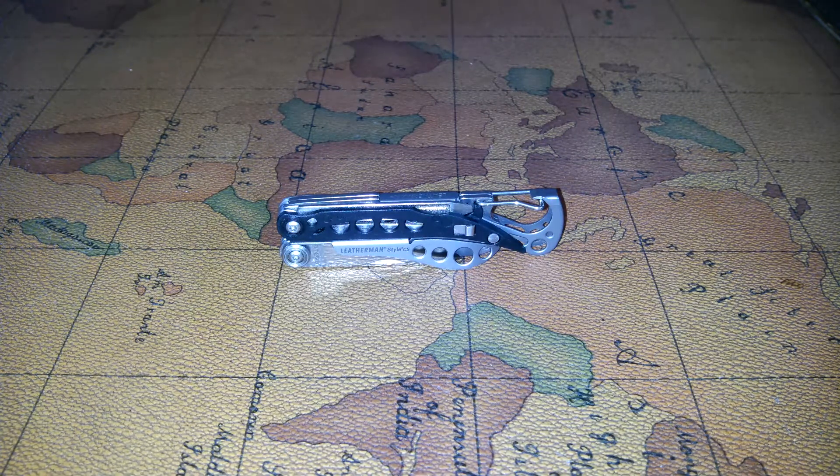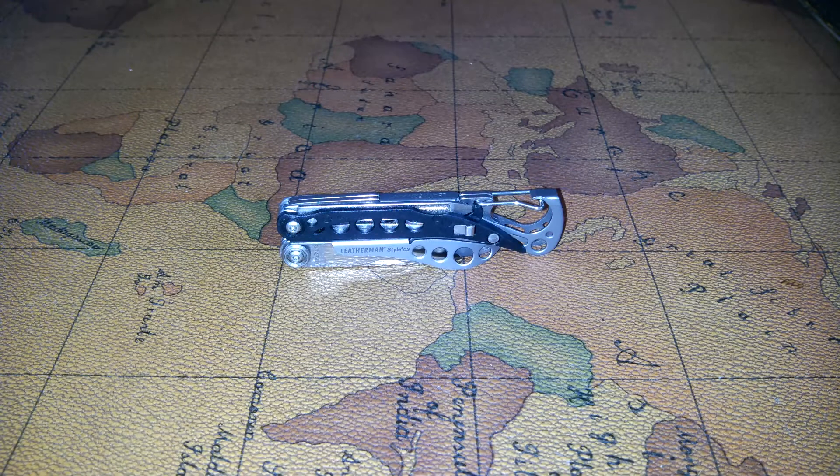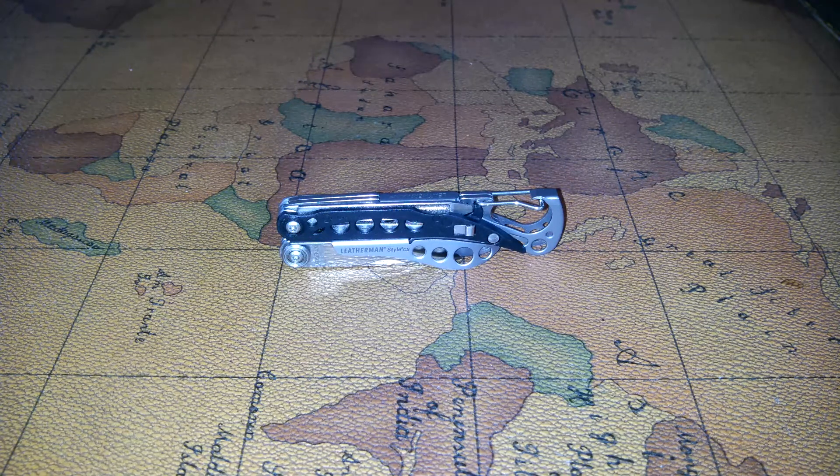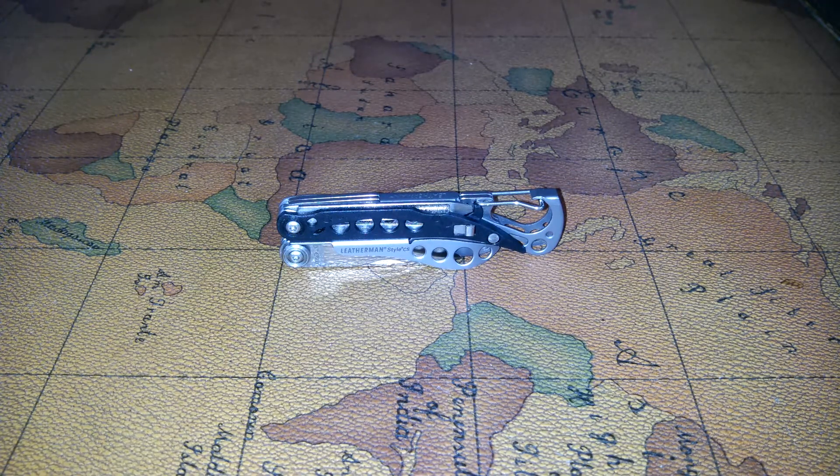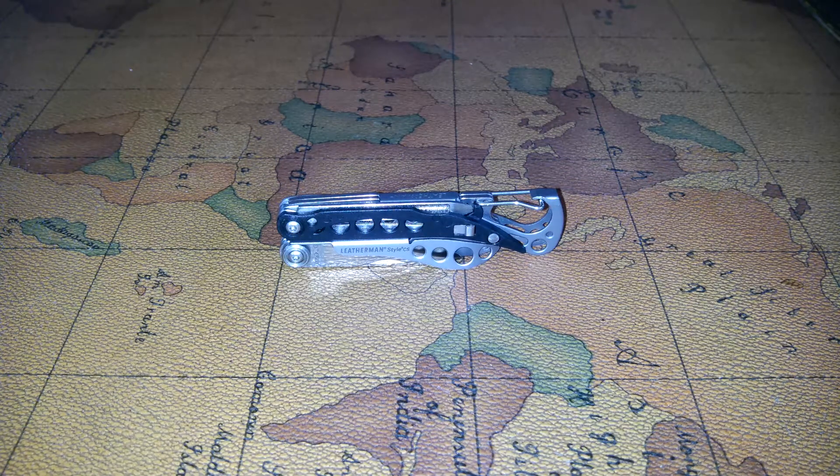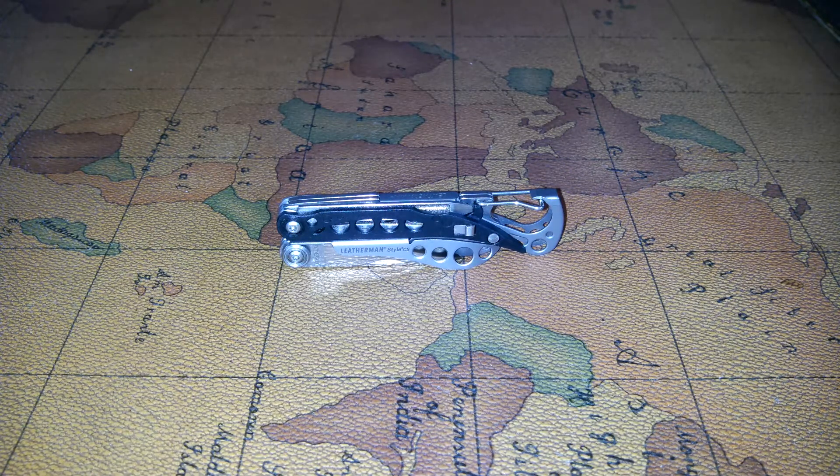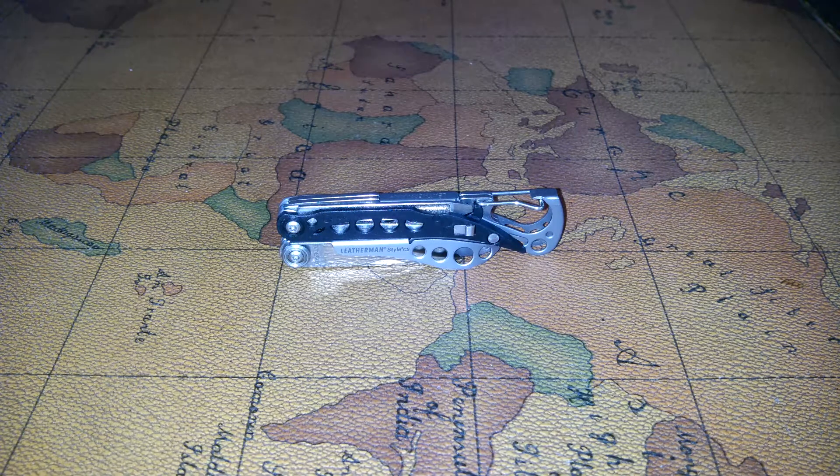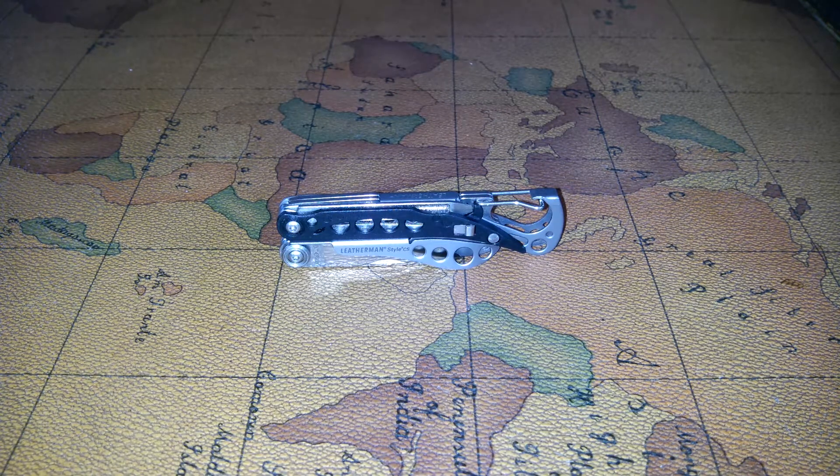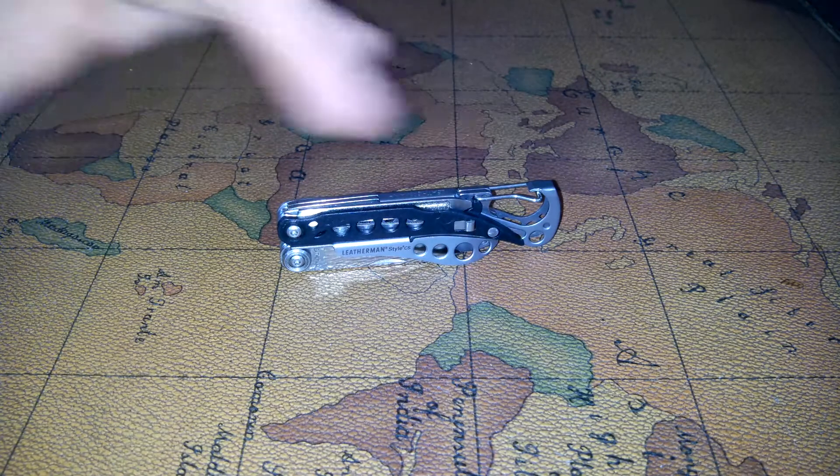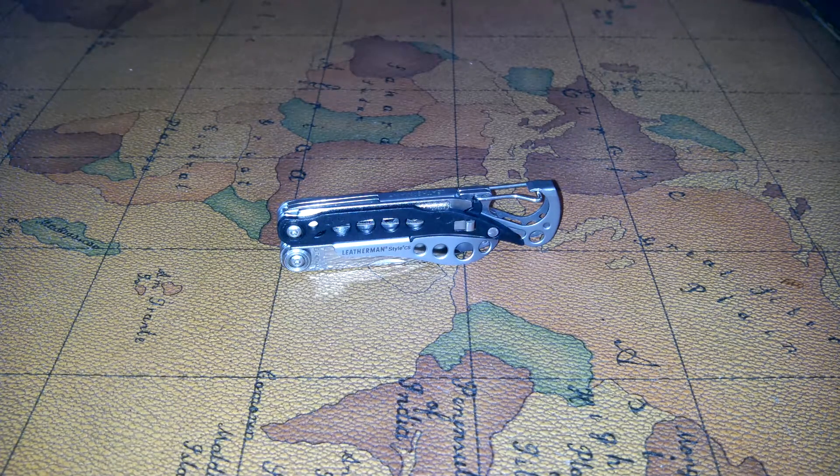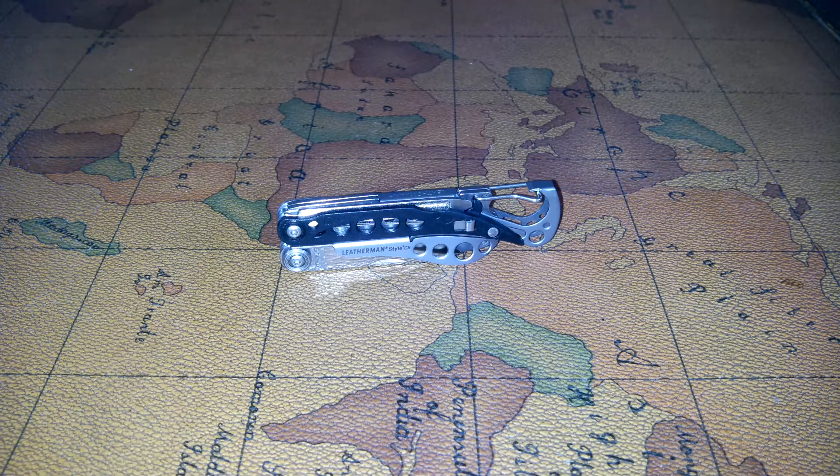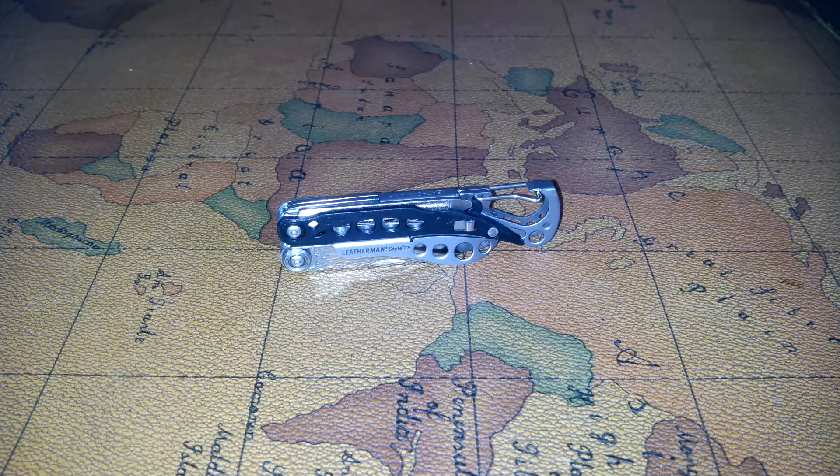So getting into it, it's going to retail for about $20 to $25 depending on where you get it. I got this on sale at Dick's Sporting Goods. I believe I paid $22 after tax. Its closed length is 2.9 inches or 7.5 centimeters, and it weighs 1.4 ounces, so it's really light.